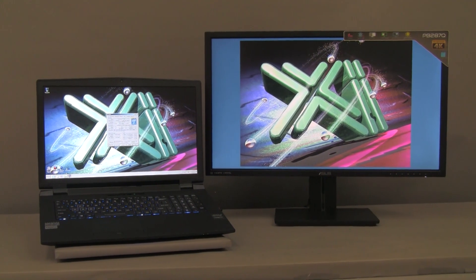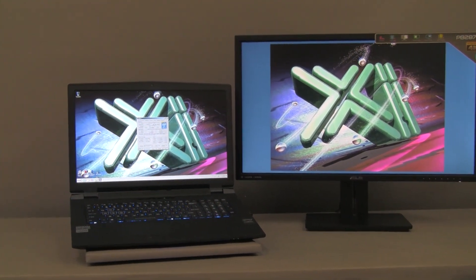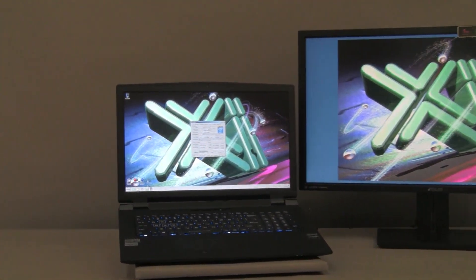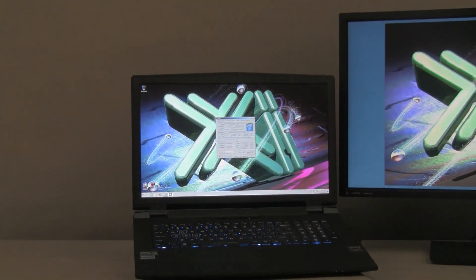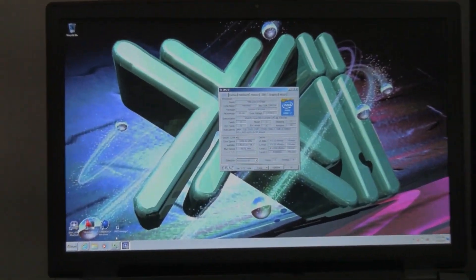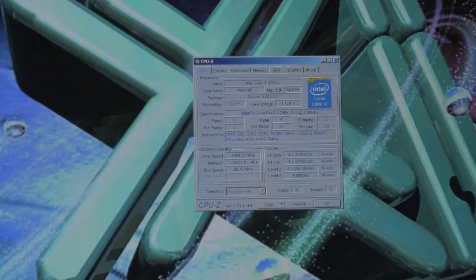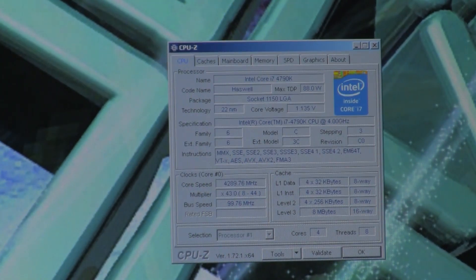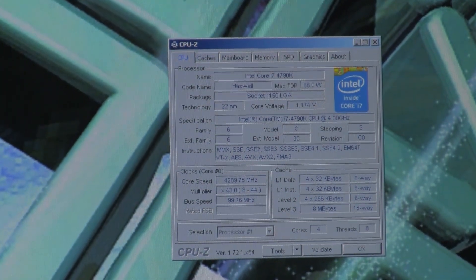Let's start with the CPU-Z utility. You can see that the CPU is clocked at 4GHz with a turbo boost of 4.4GHz when one CPU core is in use.